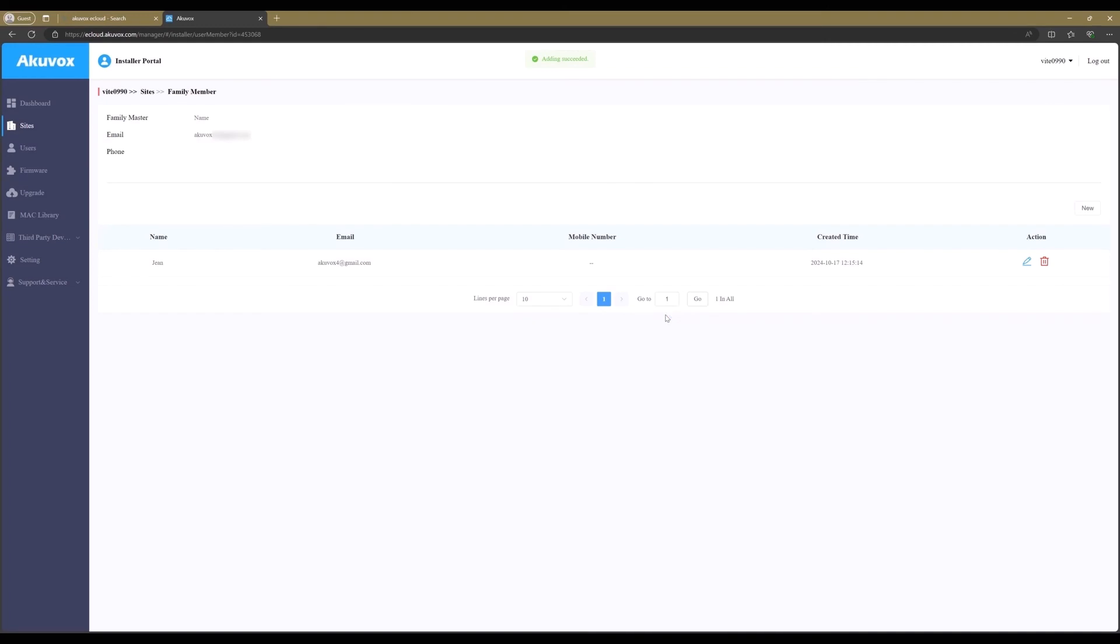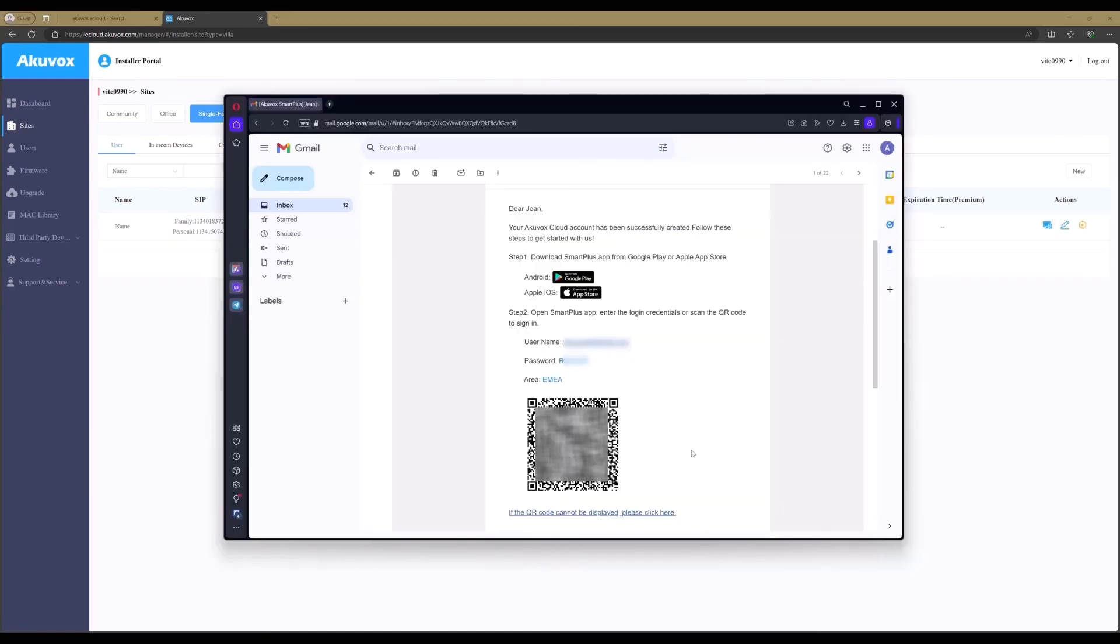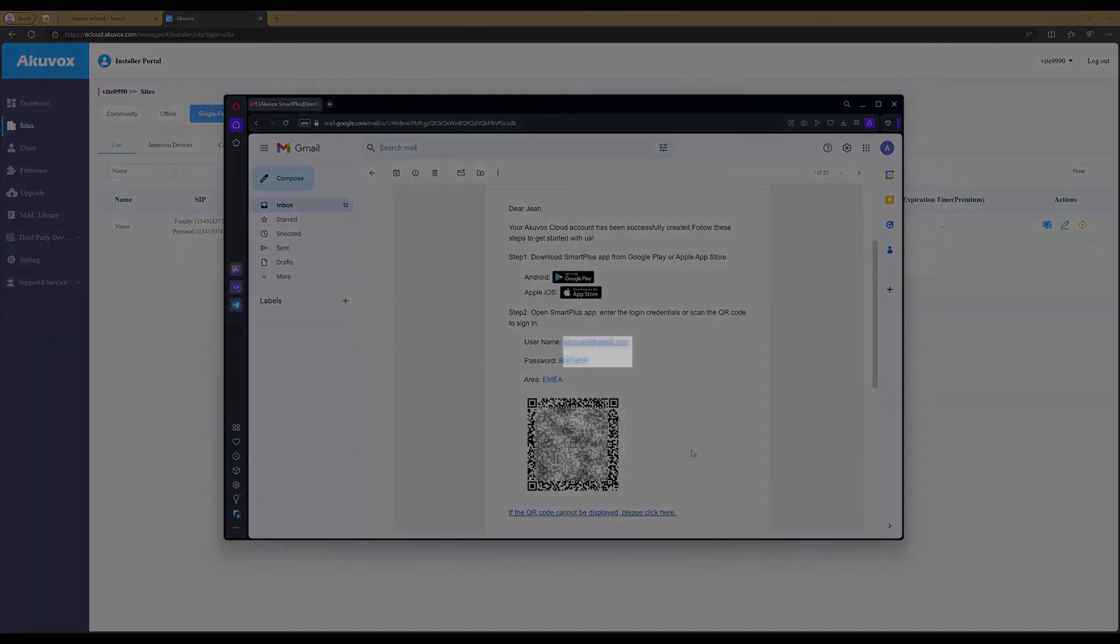Now that the new family member is added, the user will receive the instructions in the mail. Let's open the email for the instructions. The new member can download here the Akuvox Smart Plus app and scan the QR code in the app or use the email address and the password to log in.